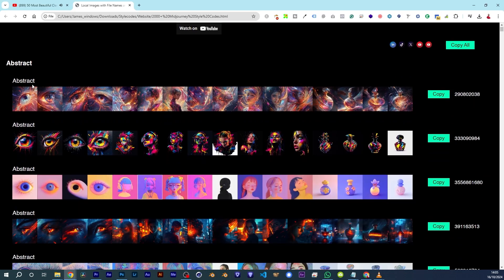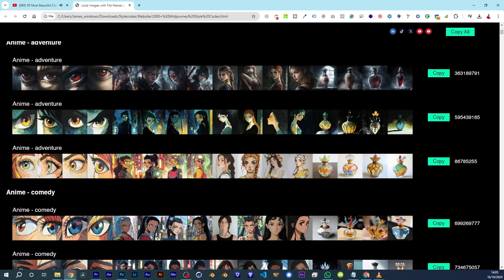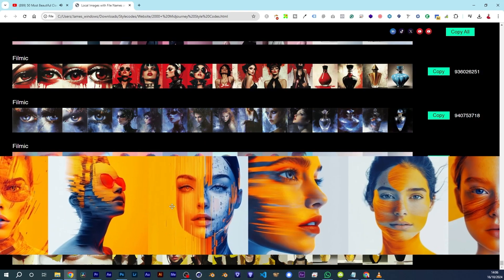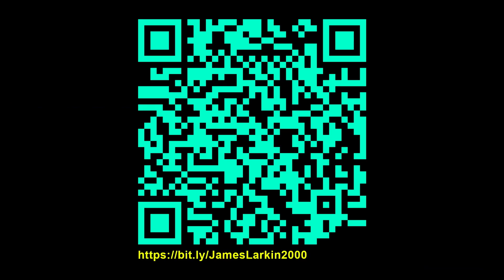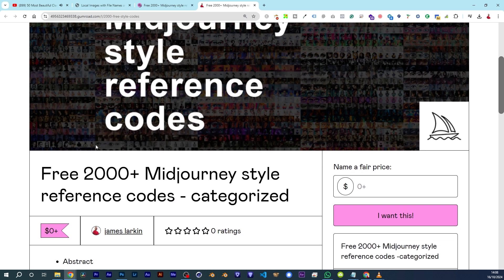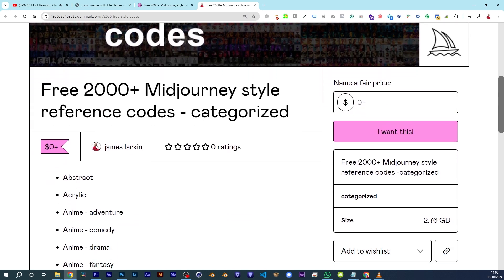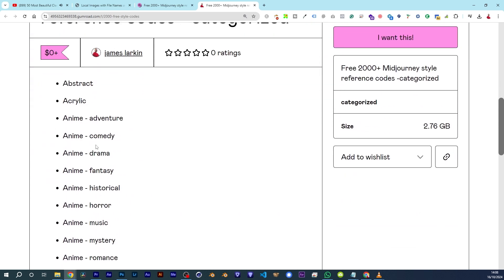Hey guys, it's James here. Before we get on with the content, I've got 2,000 MidJourney Star Codes to give away for free. All you've got to do is scan the QR code that's on the screen right now and go to Gumroad and download your free product. It's free — I'm not charging for this, but I don't know how long I'm going to do this because this product's getting quite popular.